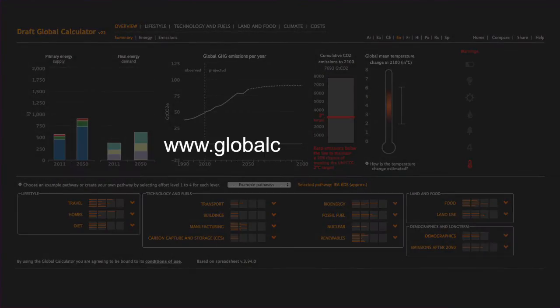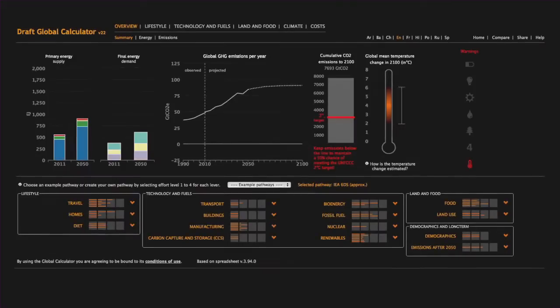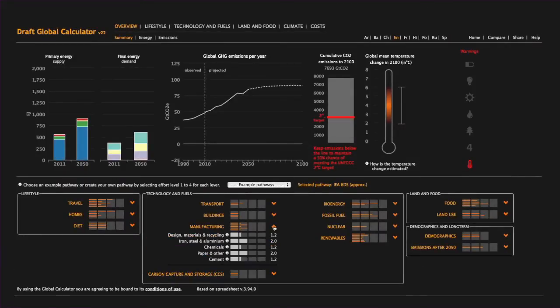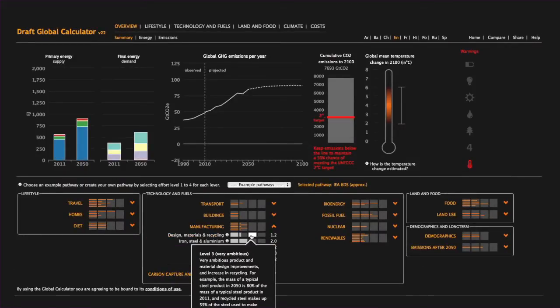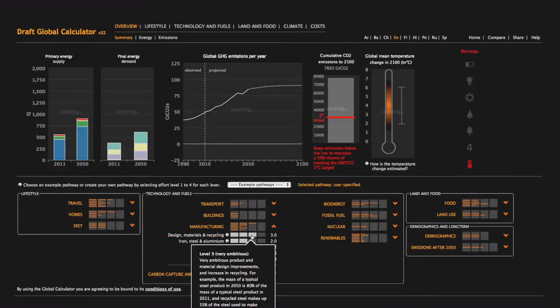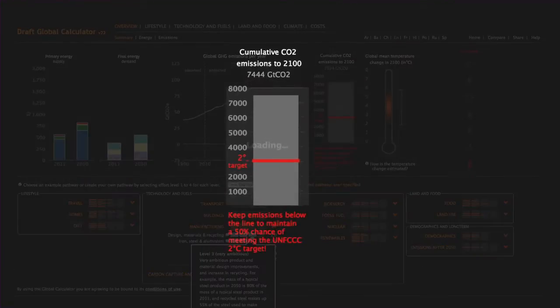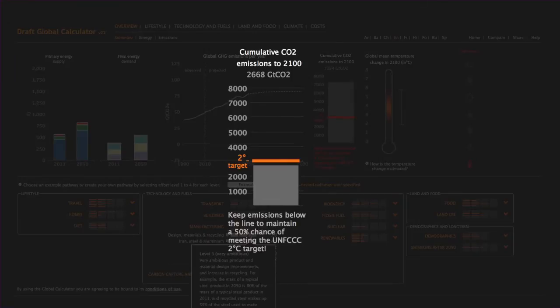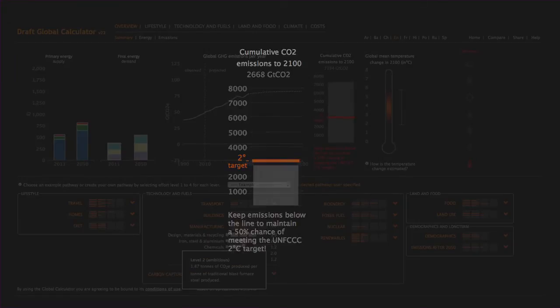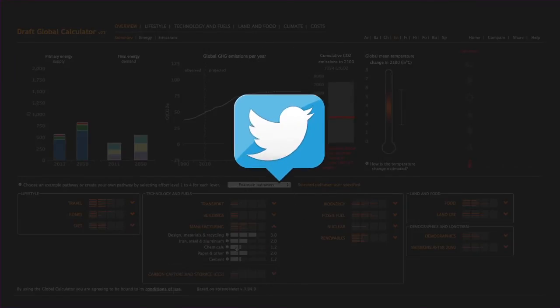Visit globalcalculator.org to try our interactive tool yourself. See if you can hit the two-degree target and share your pathway on Twitter. The Global Calculator — informing the climate debate.